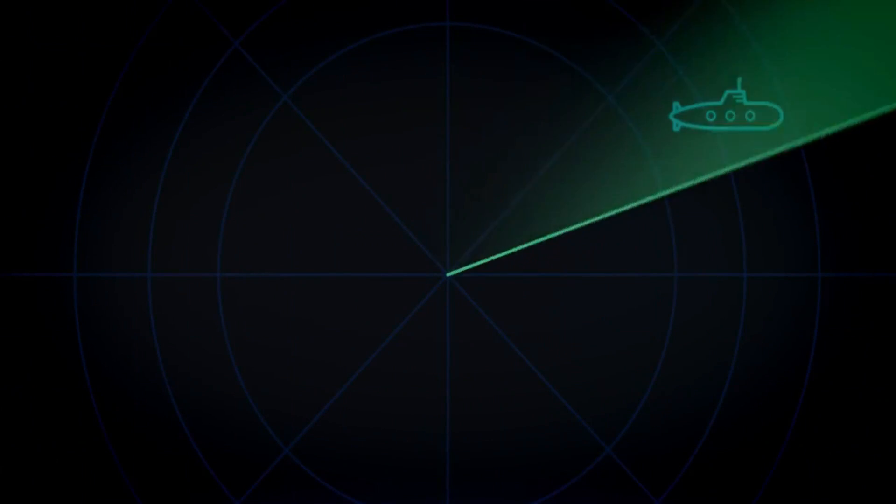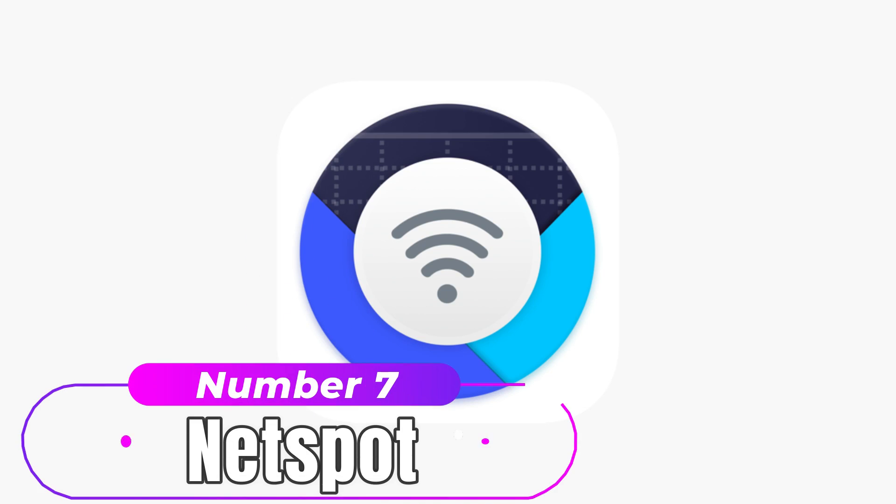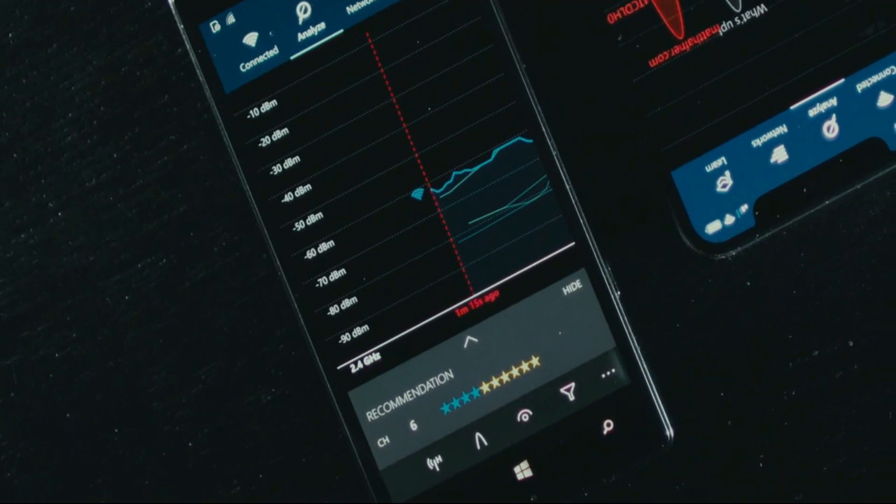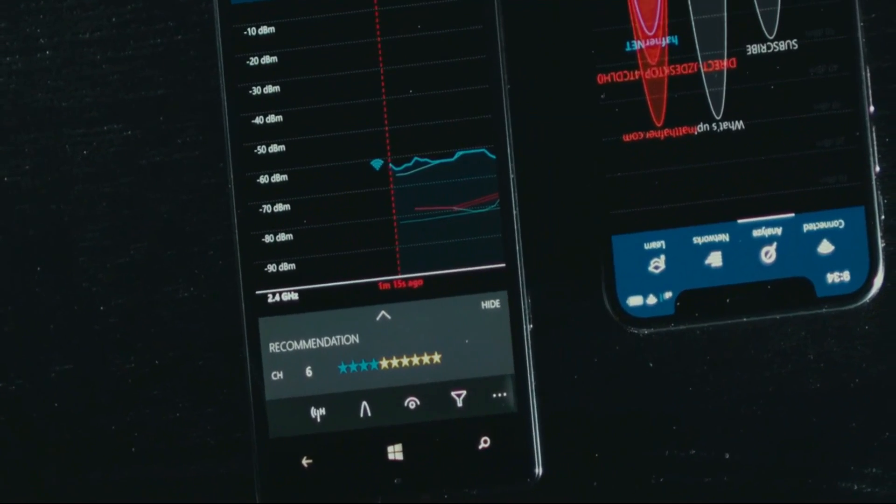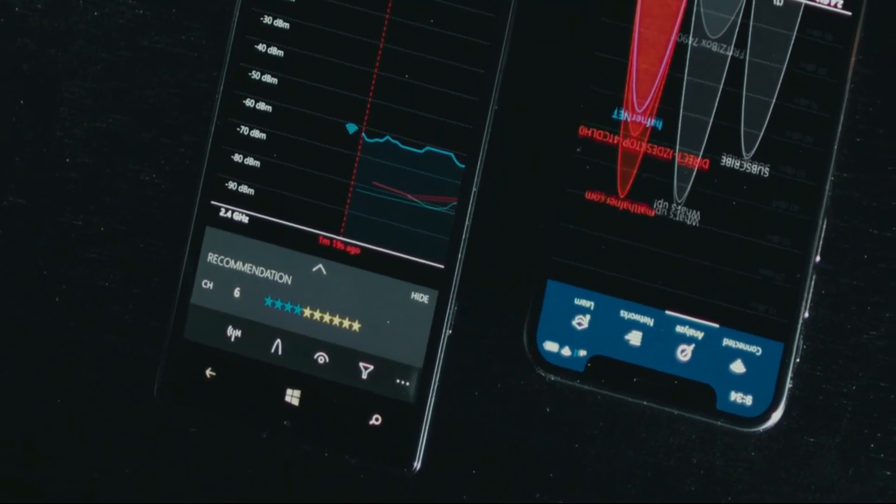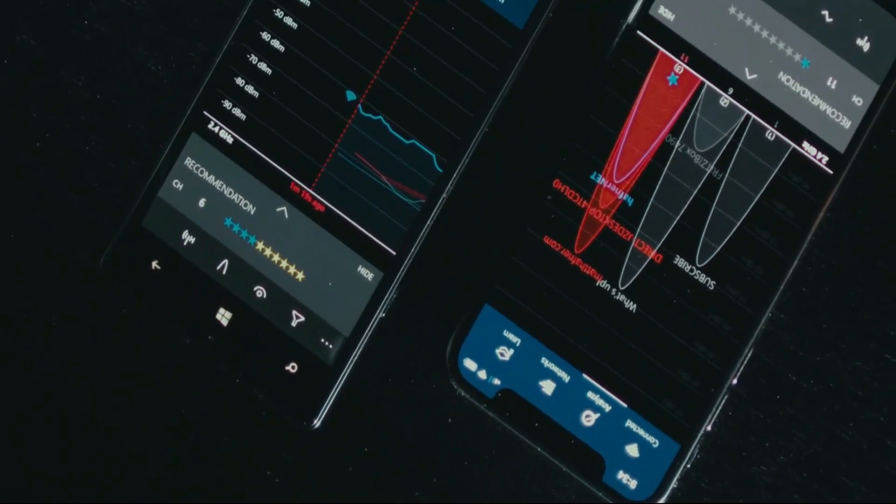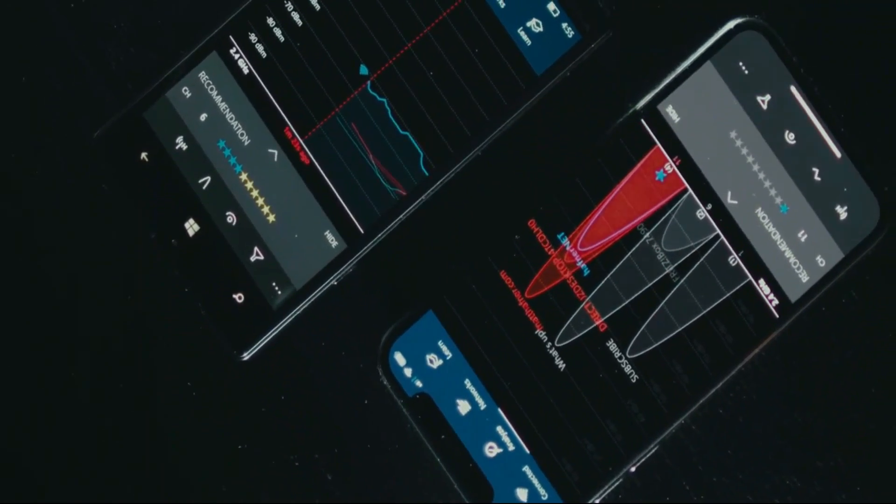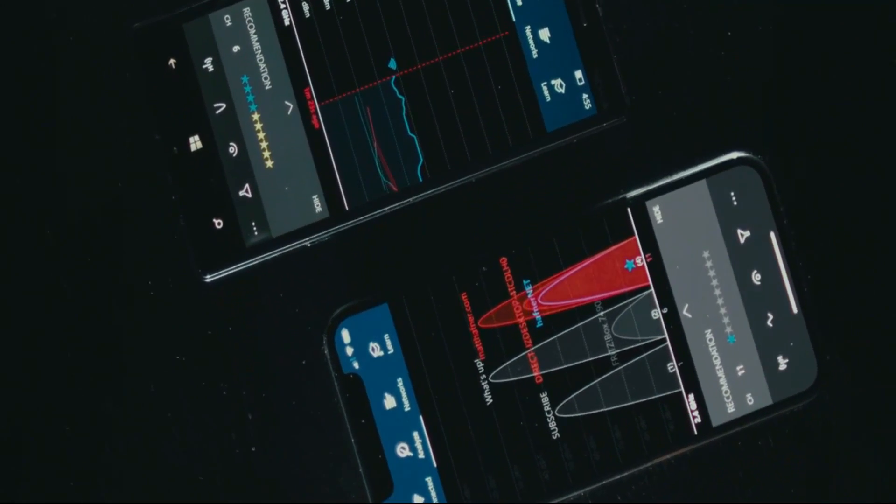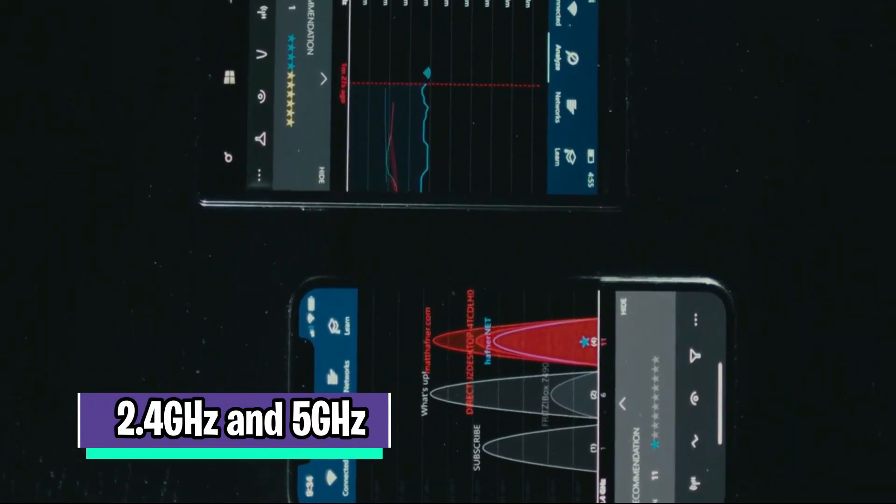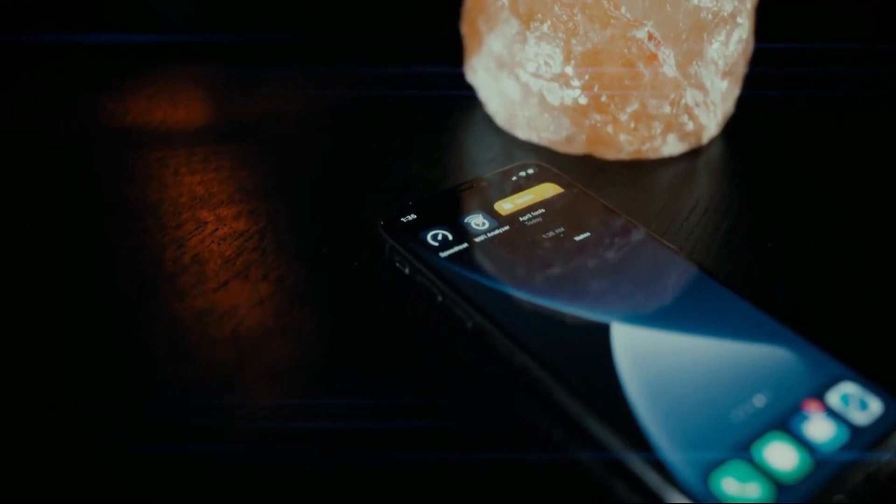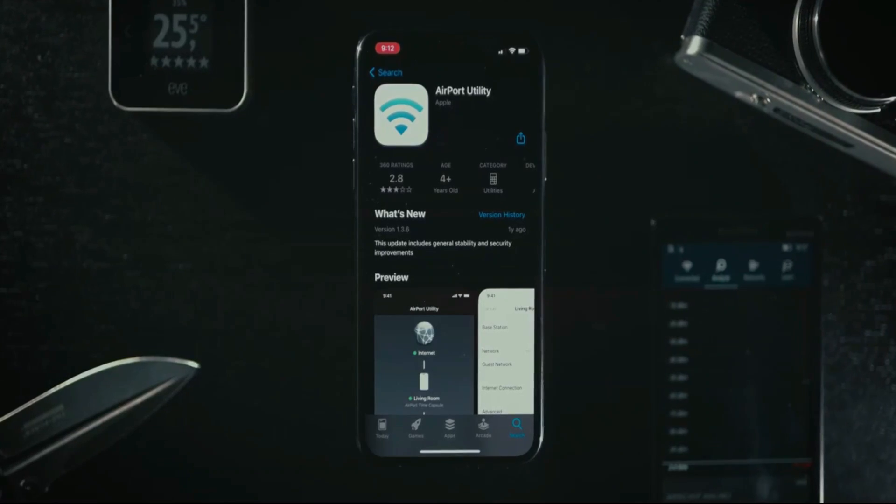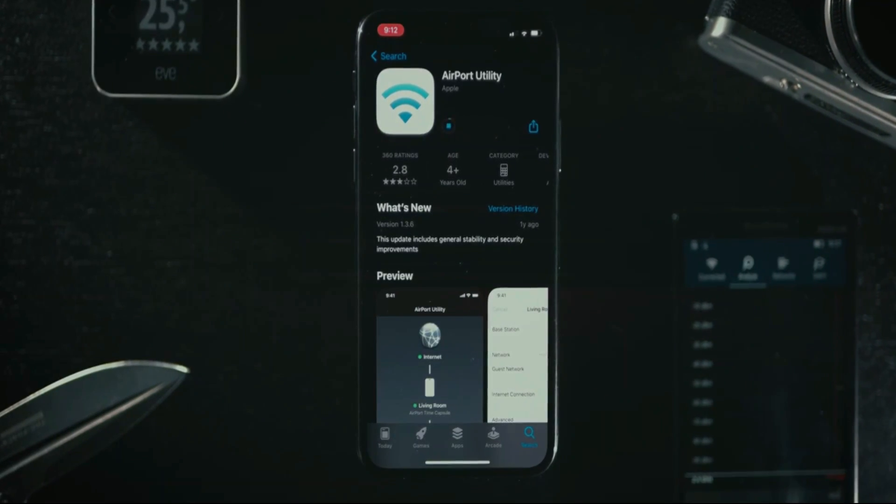Number 7: Net Spot. Net Spot is one of the best Wi-Fi signal strength apps you can get for iPhone. It has a clean, well-organized user interface, making it easy and simple to use. Net Spot supports both 2.4 gigahertz and 5 gigahertz Wi-Fi frequencies.